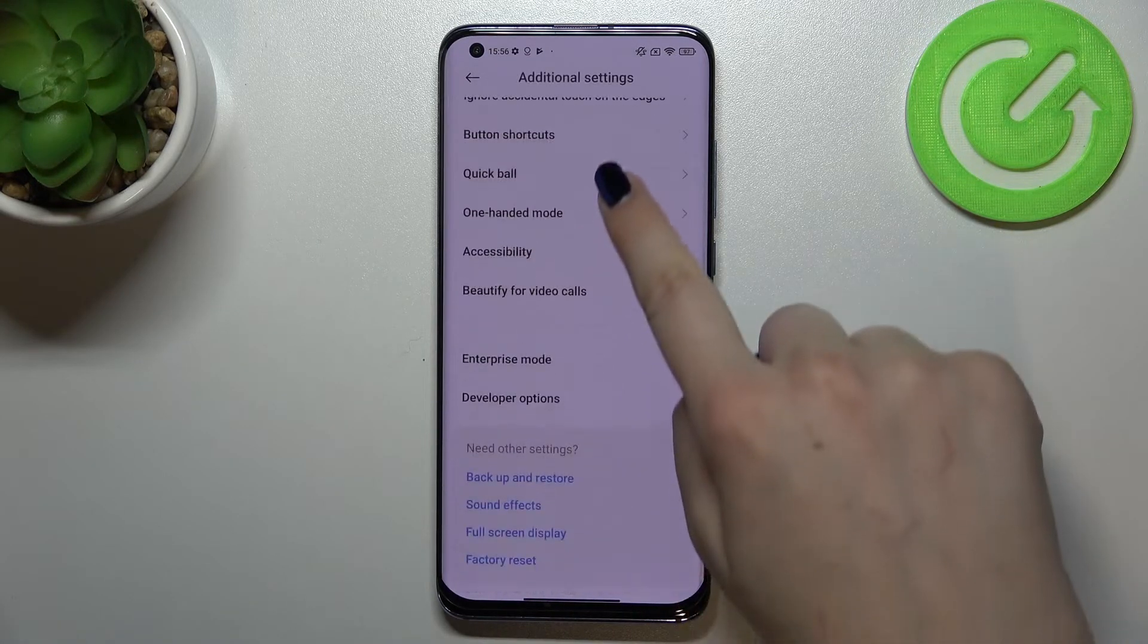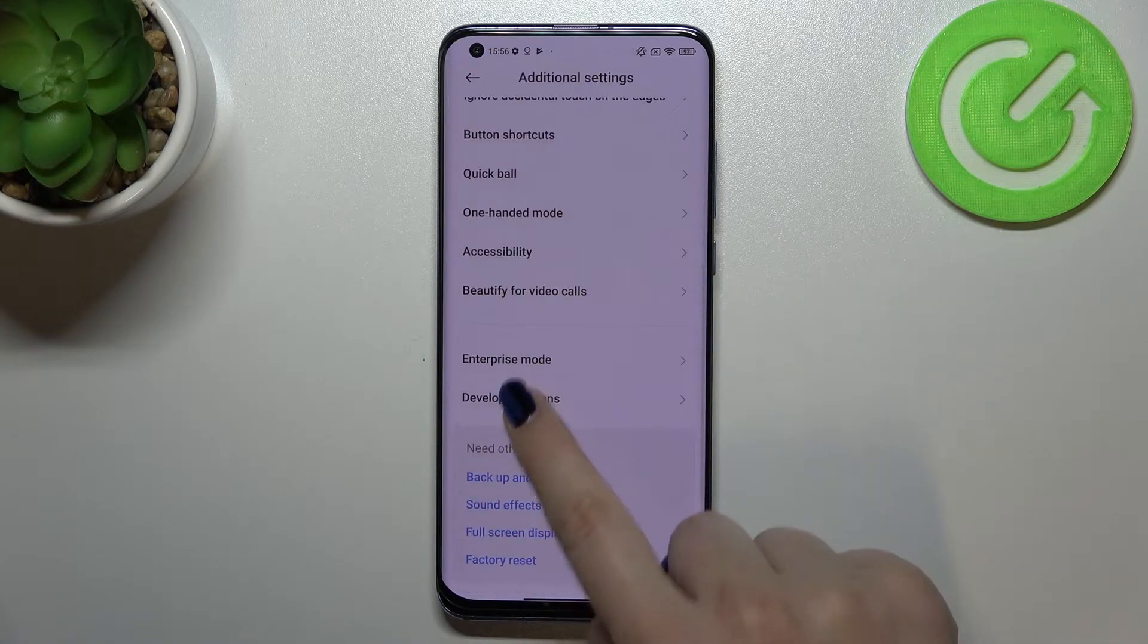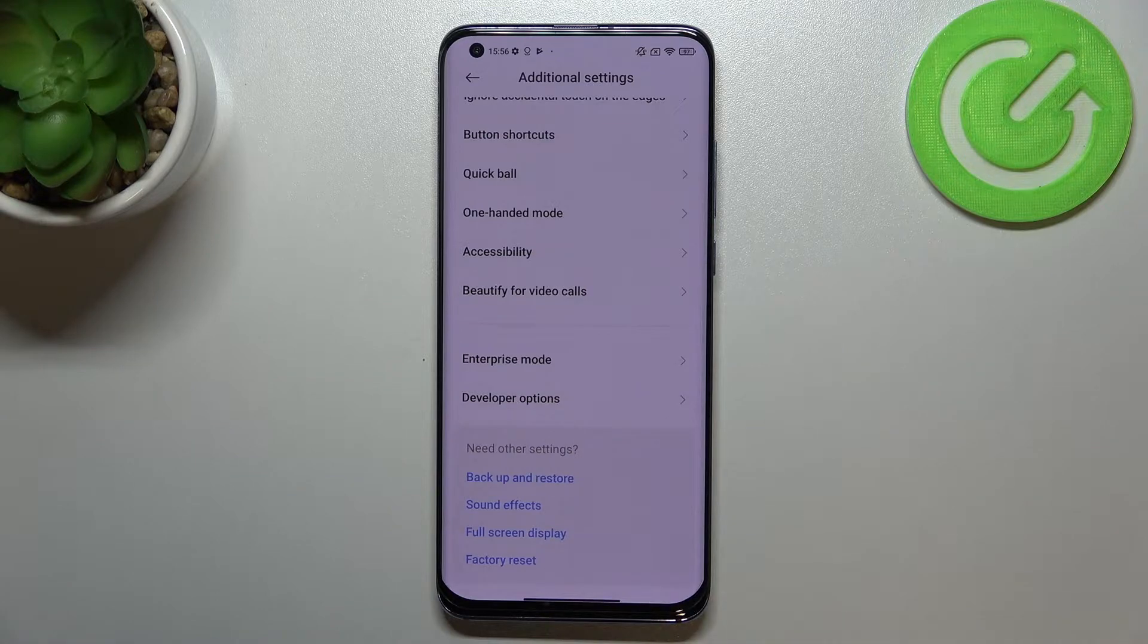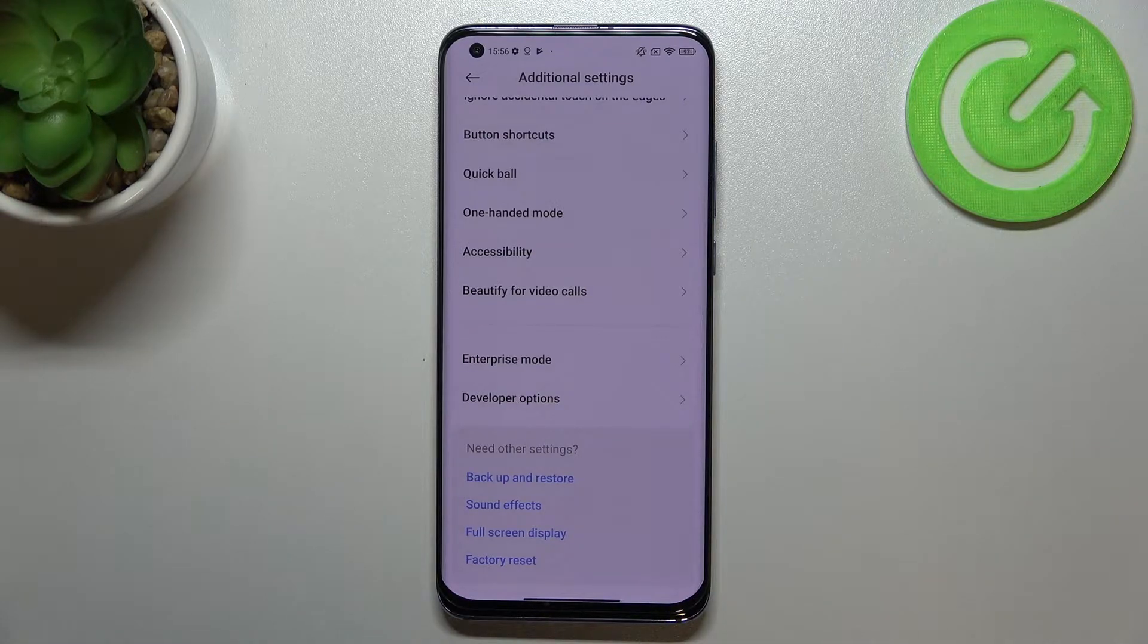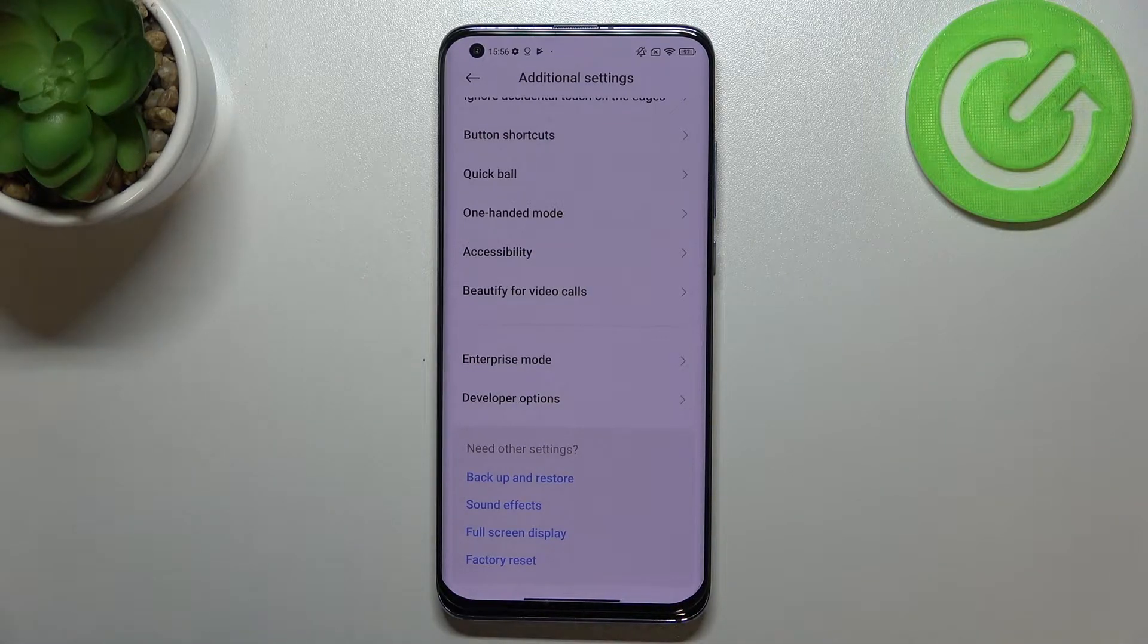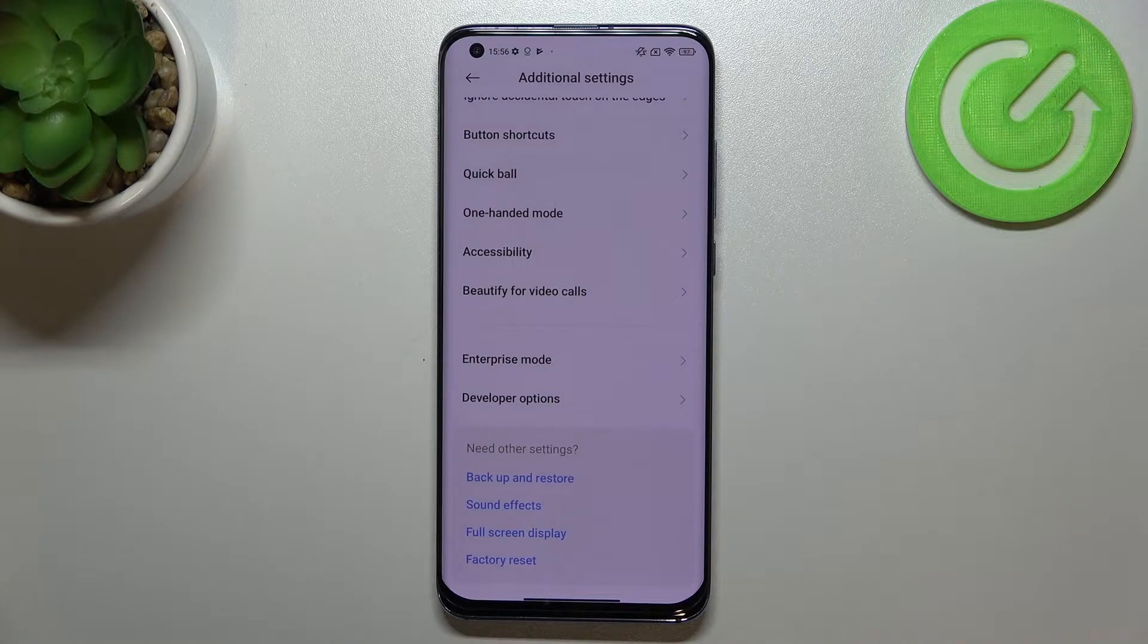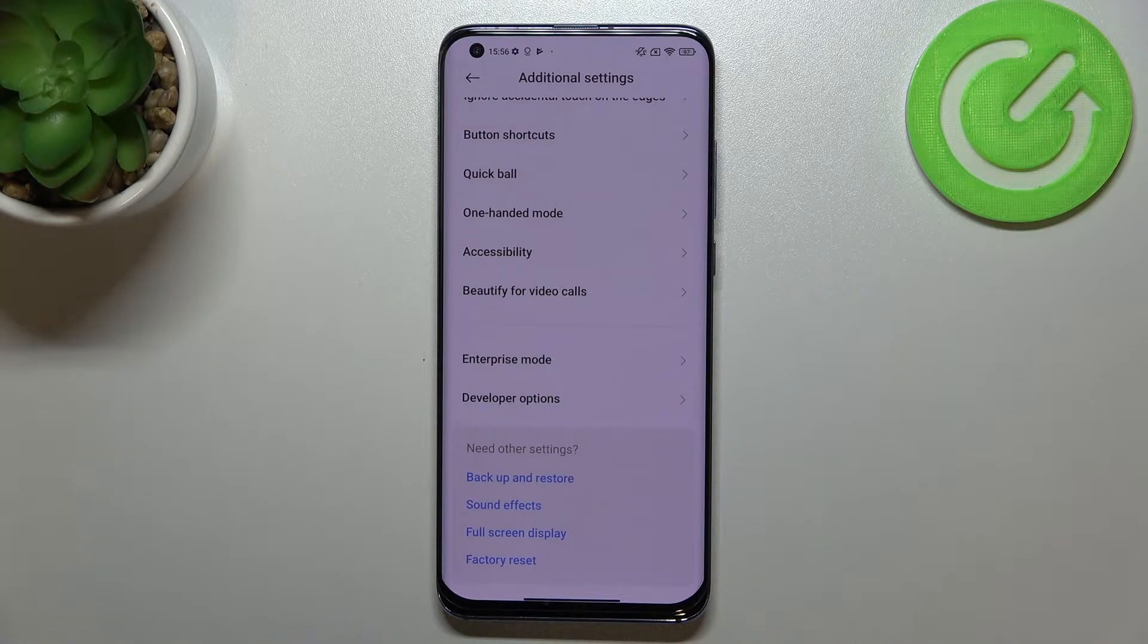Now let's scroll down again and enter developer options. If you cannot find the developer options in your device, no worries, it's quite normal because you have to activate them before.